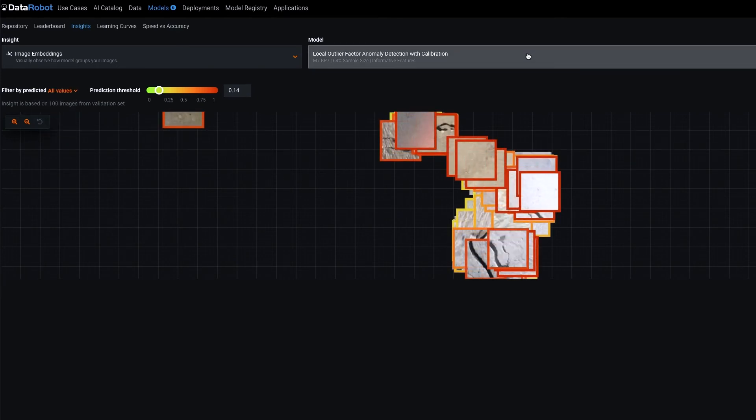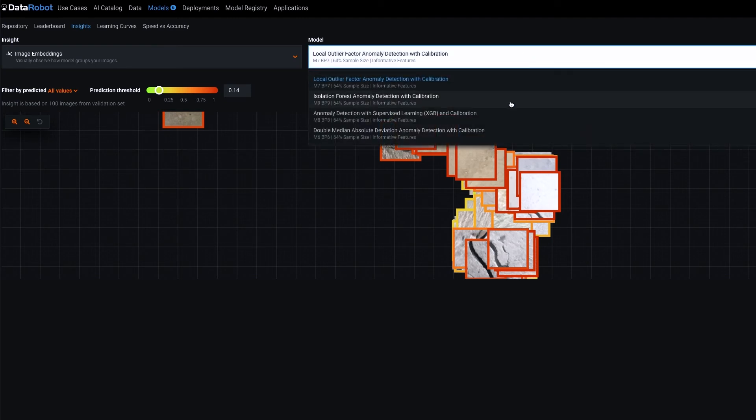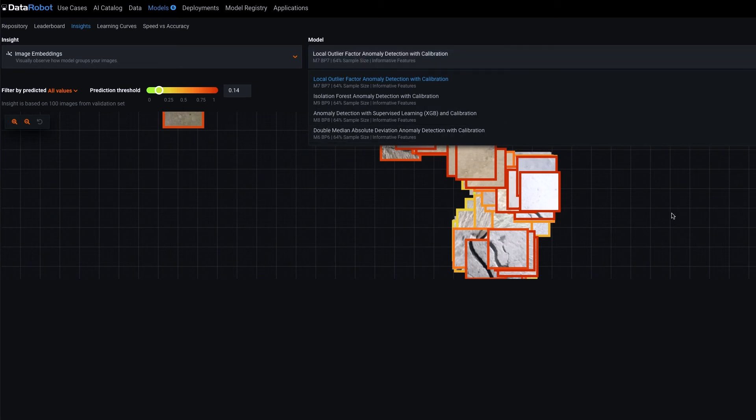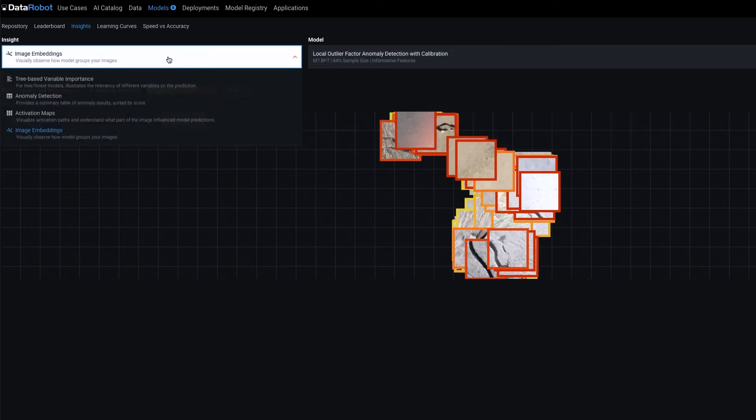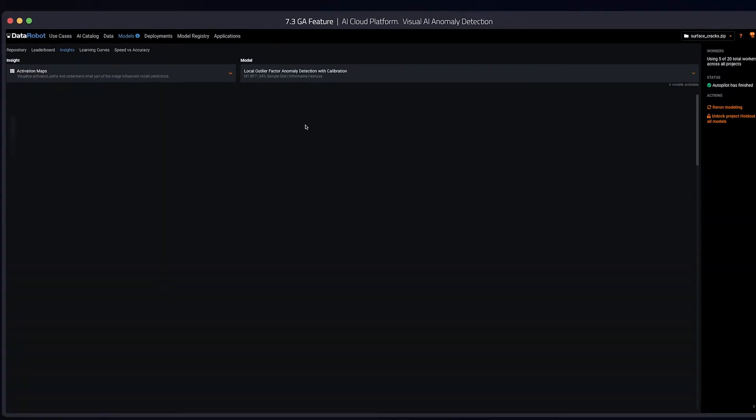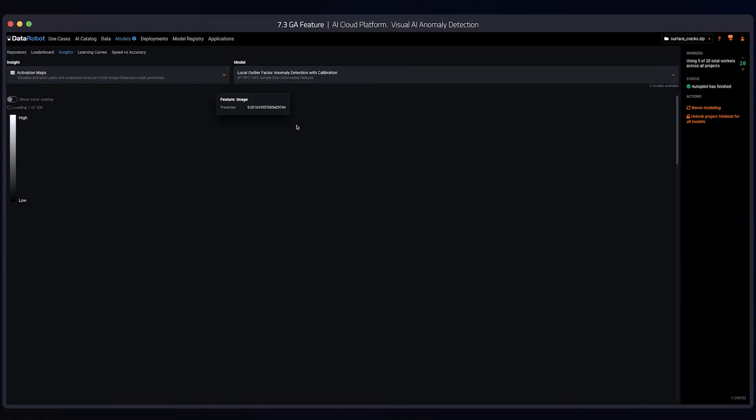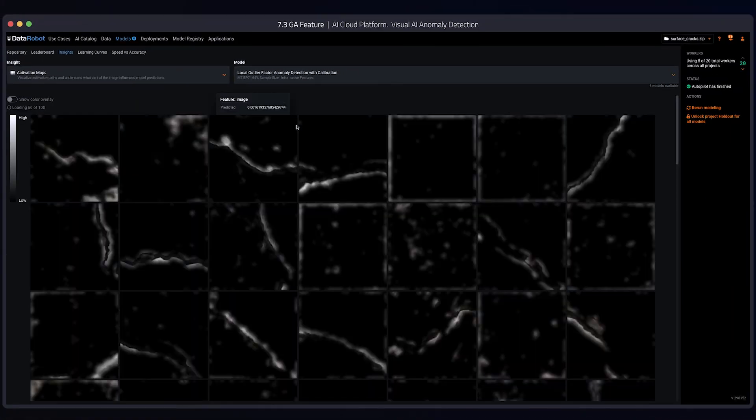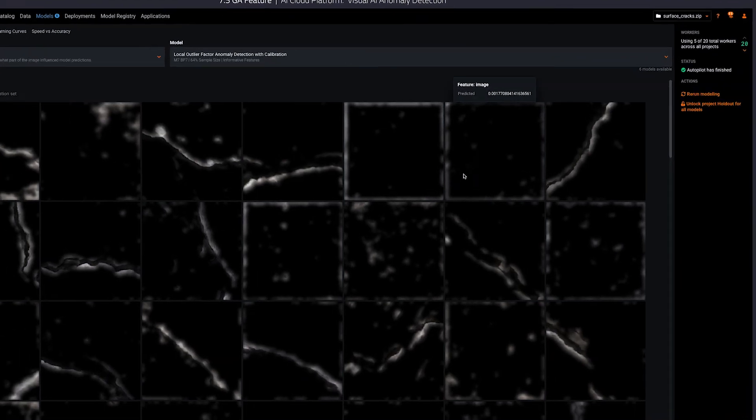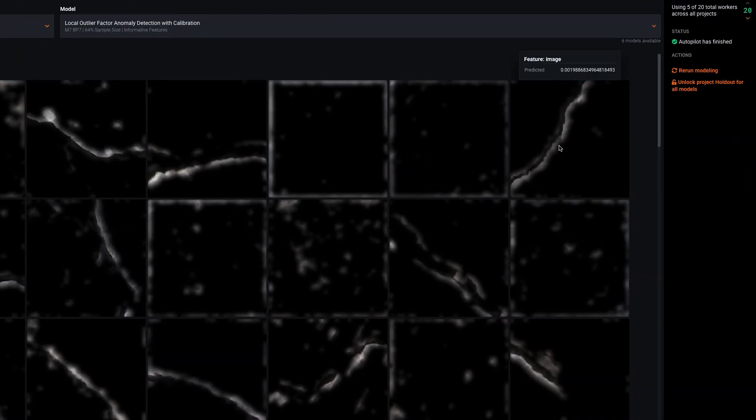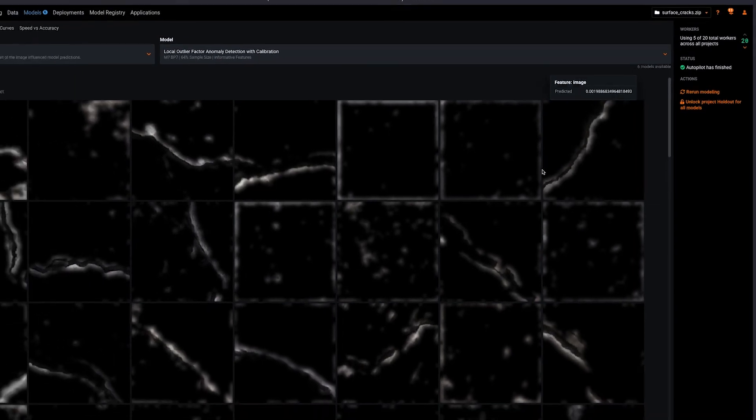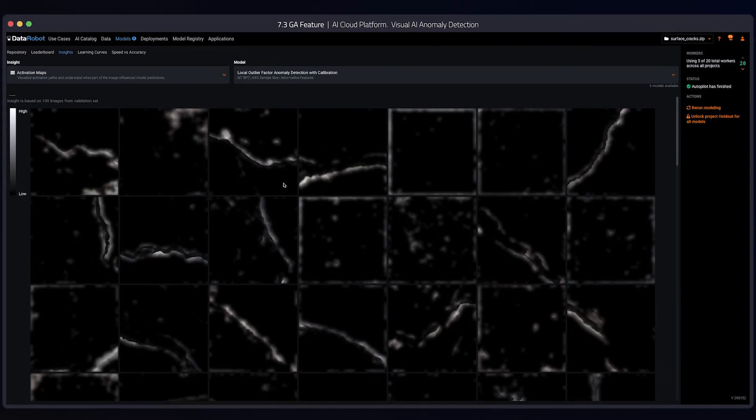We can also take a look at some of our other models and compare how other models are interpreting the data. Let's now head to the activation maps and take a look. It looks like the model is highlighting areas around cracks as important. Which is good. This is what we expected and what we were hoping for.